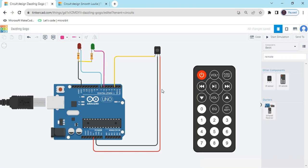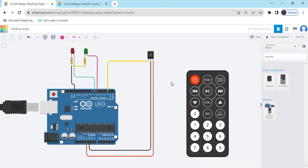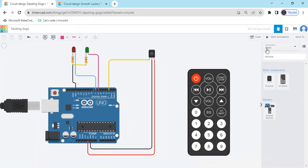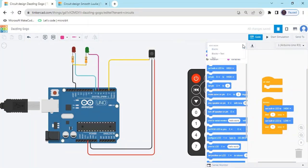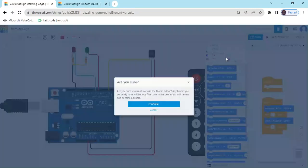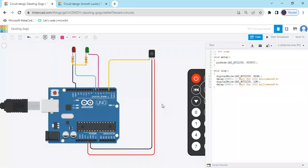Now circuit is completed. Click on the code section and click on the blocks. And select the text. Continue.